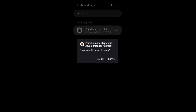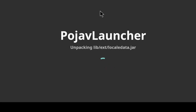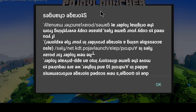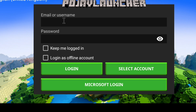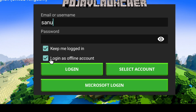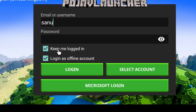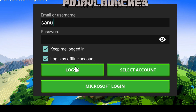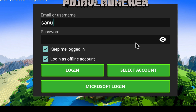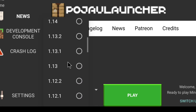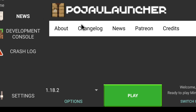Now start the download. Let's go to the download page. We have to install it, so allow install. Now we will open this. Stay tuned — keep me logged in, login as offline account. But we can't install Minecraft illegally, so we will open this.